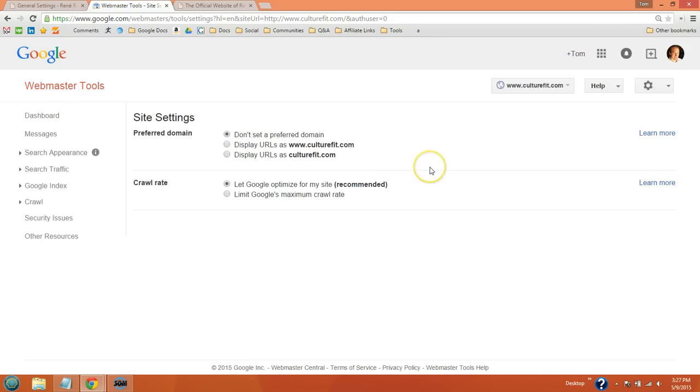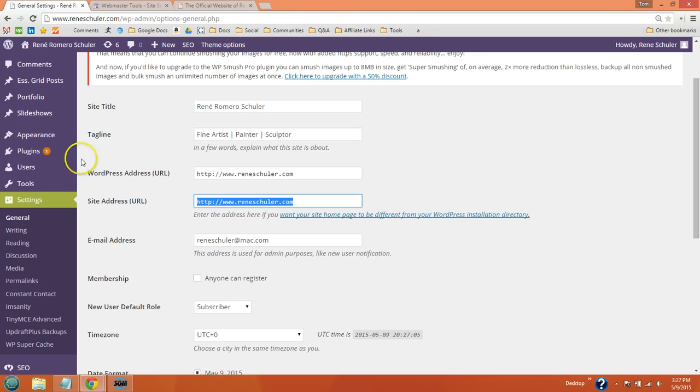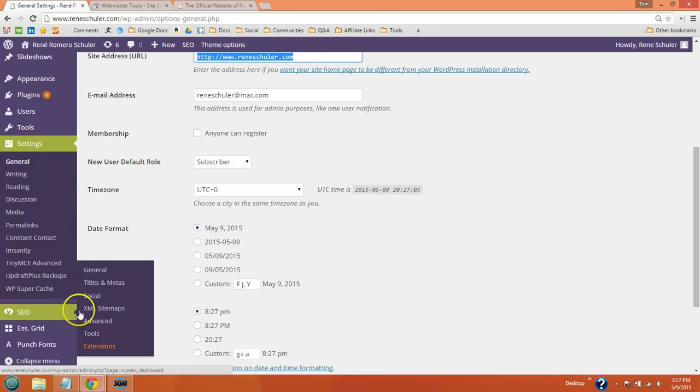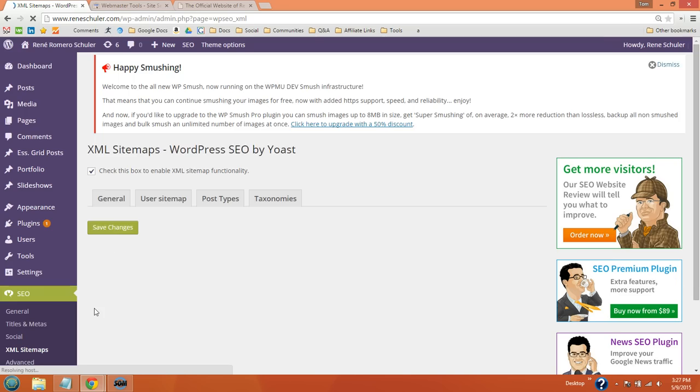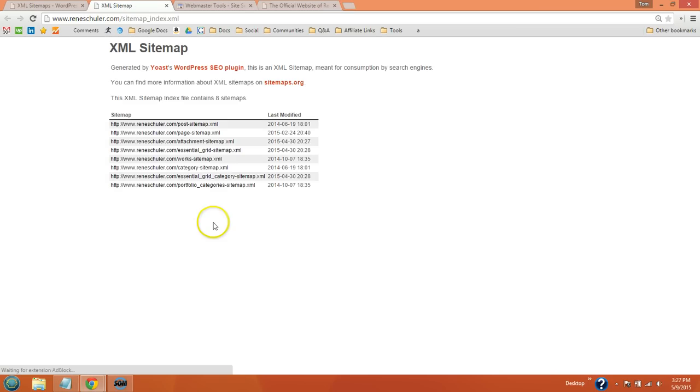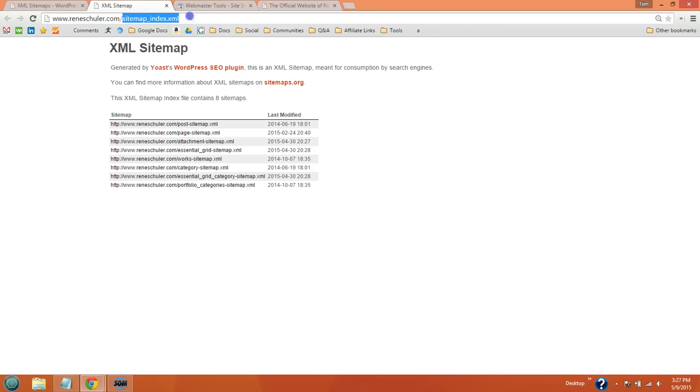The second thing you want to do is submit your sitemap. Yoast automatically generates a sitemap for you. Click the SEO tab, click XML sitemaps, and click the sitemap button. All you want to do is copy this part of the URL right here.